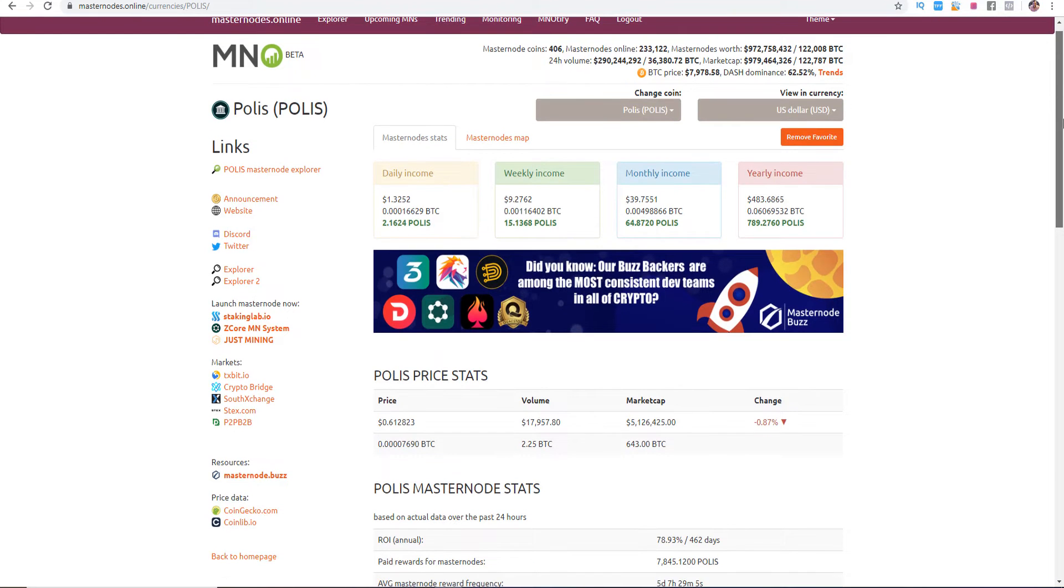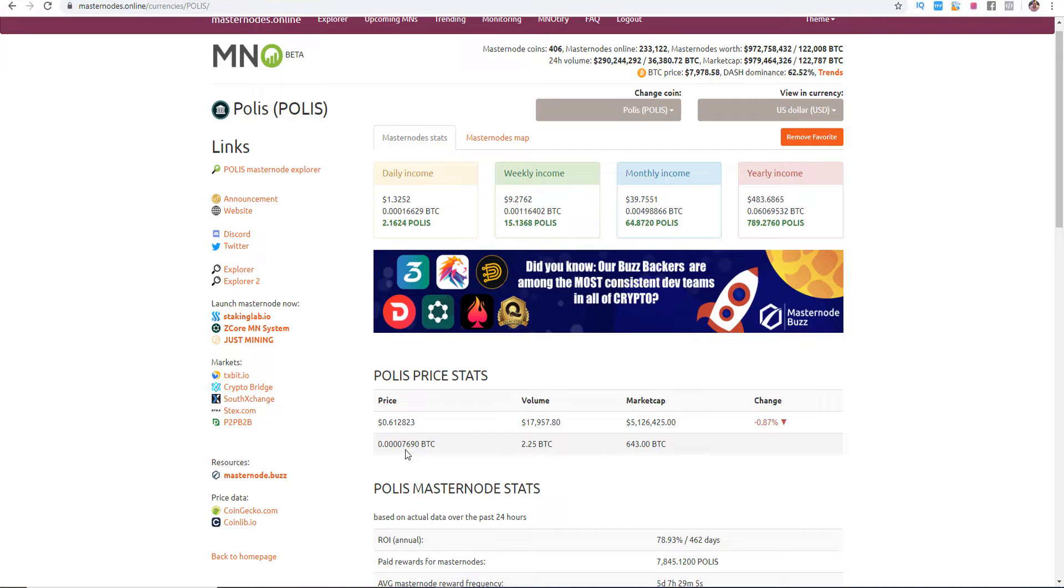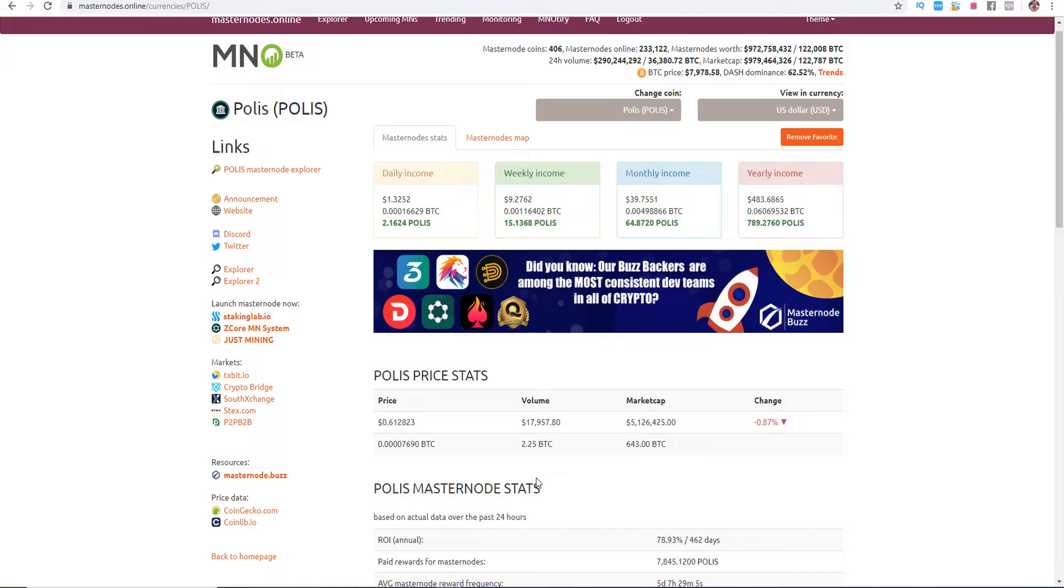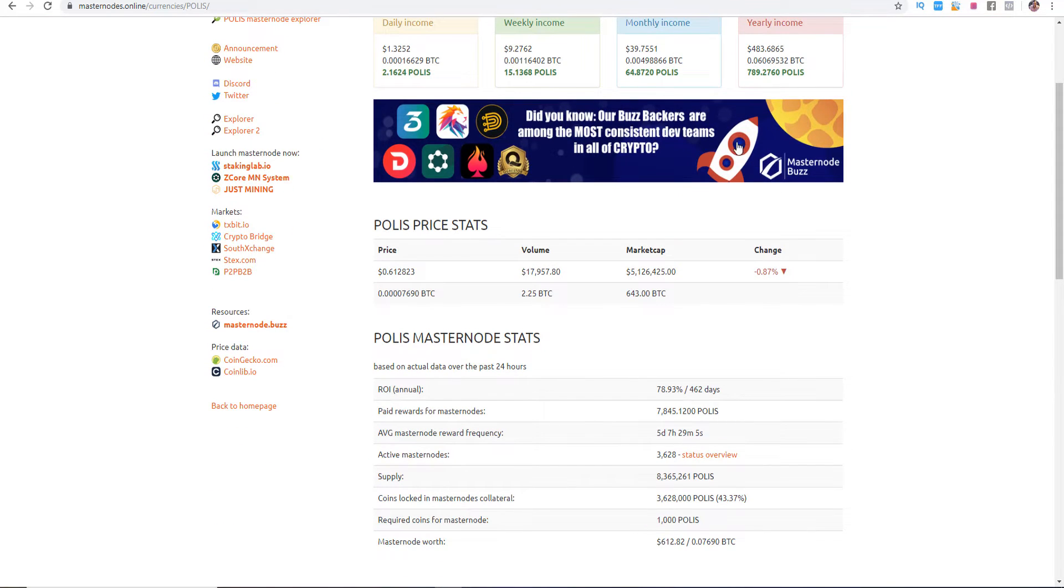We see here Polis on masternode.online and we see actually the price of Polis 7690 satoshi which is really impressive because they had a price of 3300 satoshi in the last two months and it went up. The volume is about around $17,957 and a market capitalization over 5 million US dollars and we have here a monthly income of $39.75.